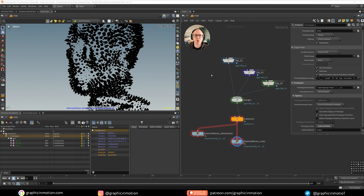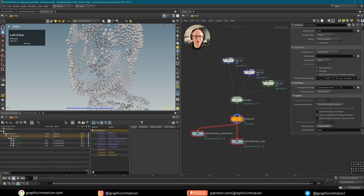We just continue where we left off last time. In this tutorial I will show you how you can retime instances directly in Solaris. If you didn't watch part one of our Solaris instancing tutorial series, I would recommend going back to watch it. If you already know how to use the instancer in Solaris and just want to know how to retime it, then you can stick with this tutorial.